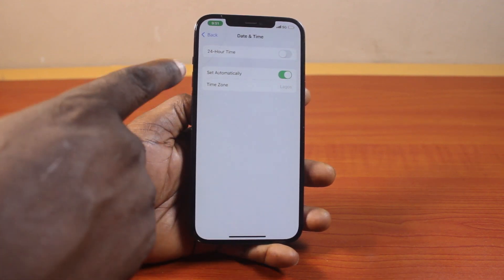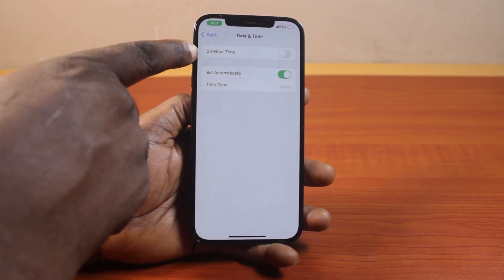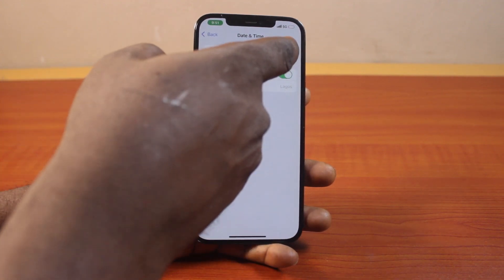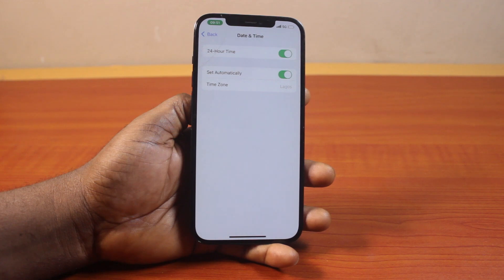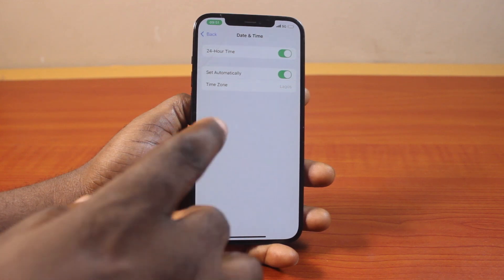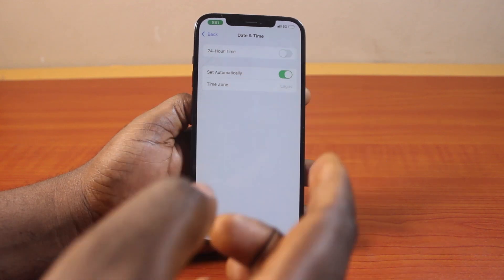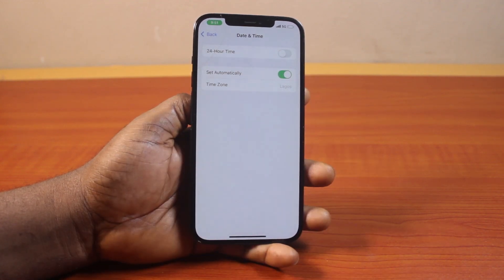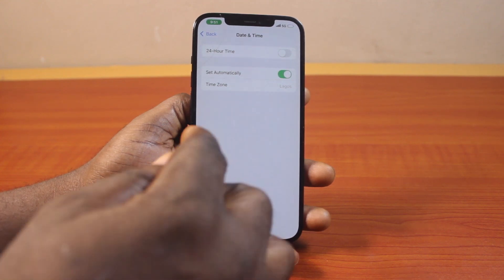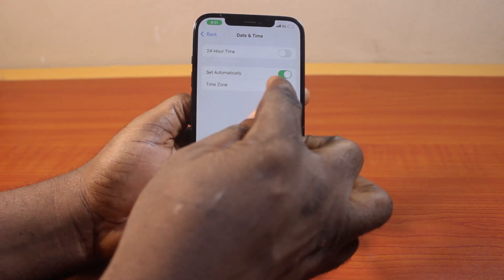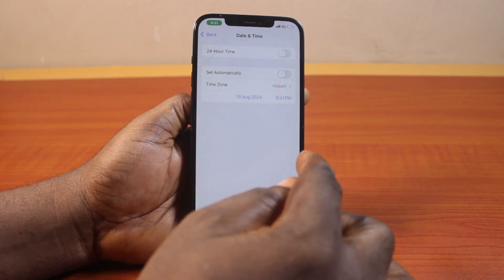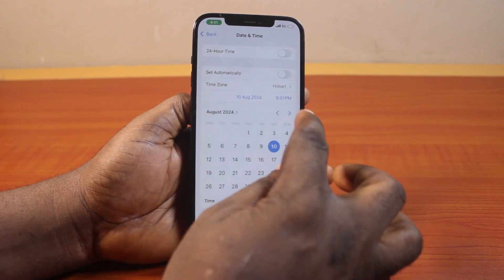Once you've selected Date and Time, you'll see 24-hour enabled in your case. If 24-hour is enabled, just go ahead and disable 24-hour. This is going to change the time display on your iPhone from 24 hours to a.m. and p.m. To confirm this, just disable Set Automatically, and then you should see p.m. displayed.